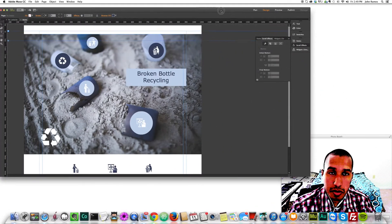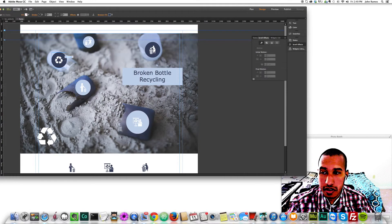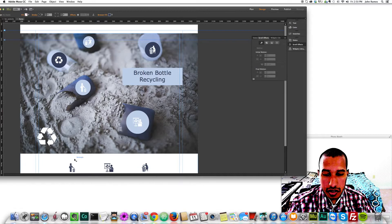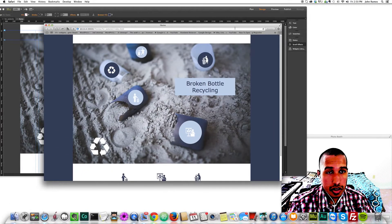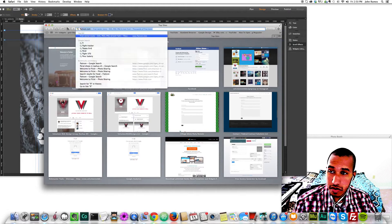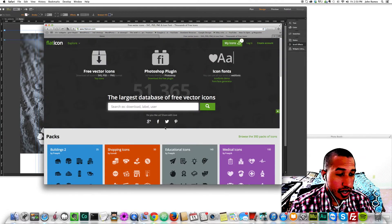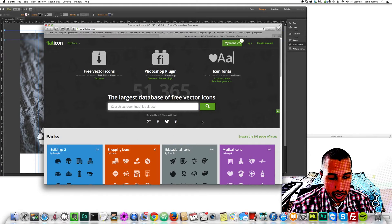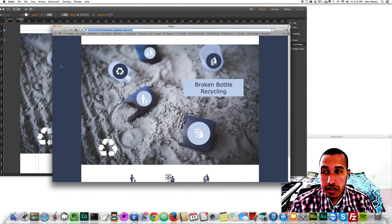I'll open the project file. As you can see I have different circles here and I've got icons from flaticon.com. Go to flaticon.com and you can select any icons you want, download them at different sizes, and use them in your projects. It's a very useful website.